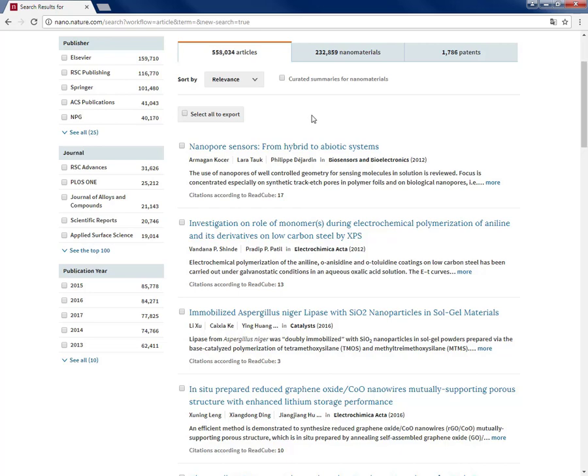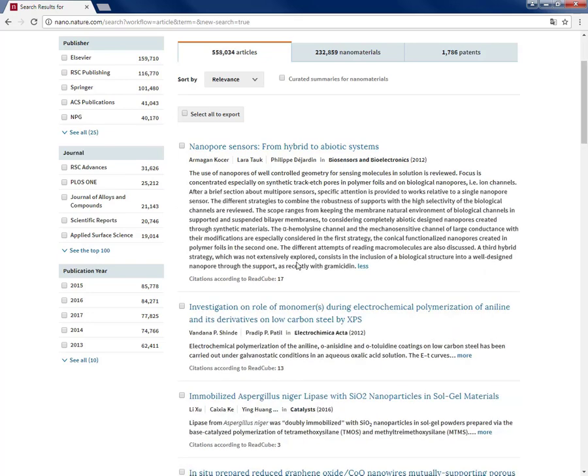You can see the article title, name of the authors, name and year of the publication, the abstract, and number of citations.